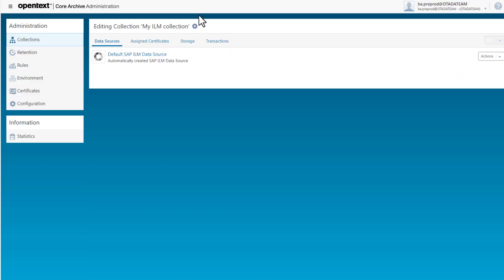The ILM collection contains a data source where the connection information to be used within the SAP system can be retrieved.